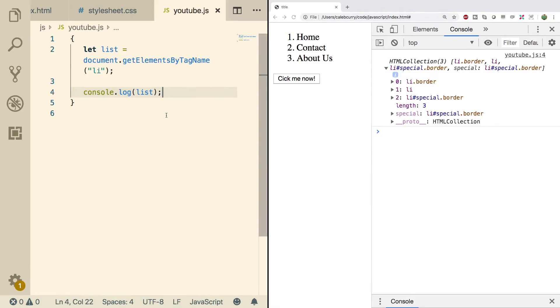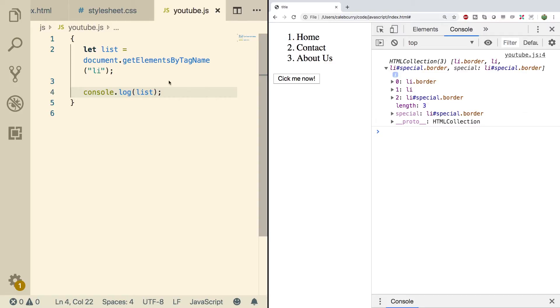So the object returned from this is of type HTML collection. If you want to know more juicy details about this, I'd encourage you to look up some content about it. Basically, as you get more familiar with DOM manipulation, you can start adding elements to this and you can start removing elements, modifying it. But basically, all I wanted to cover right now was just get it by tag name and also to get by class name.